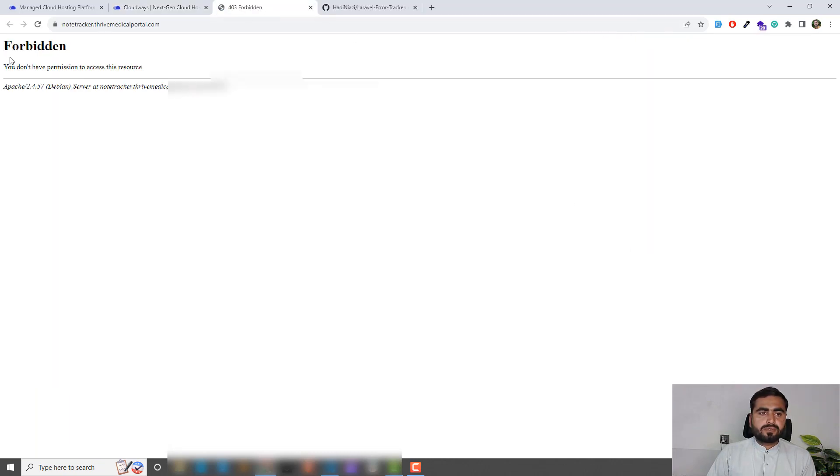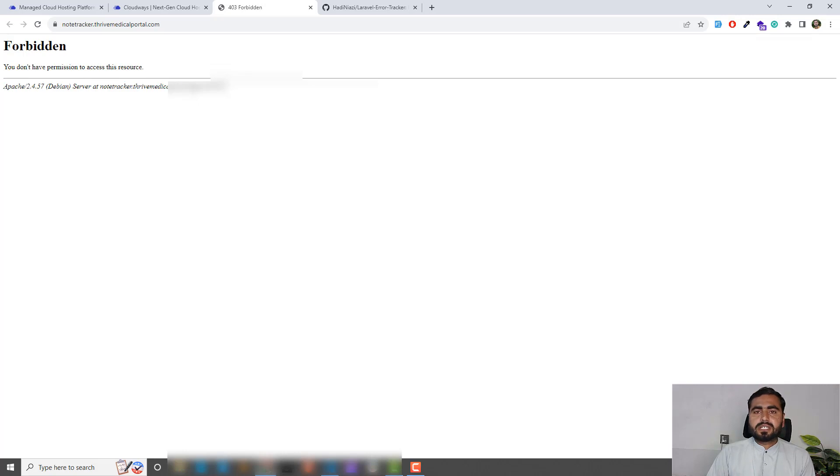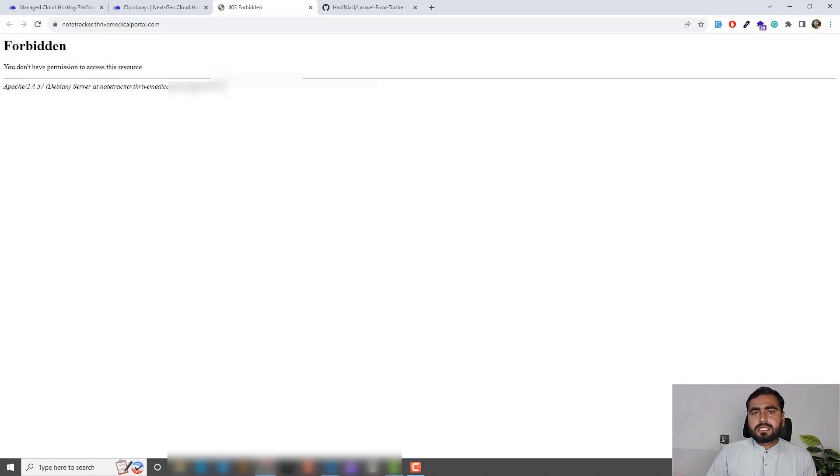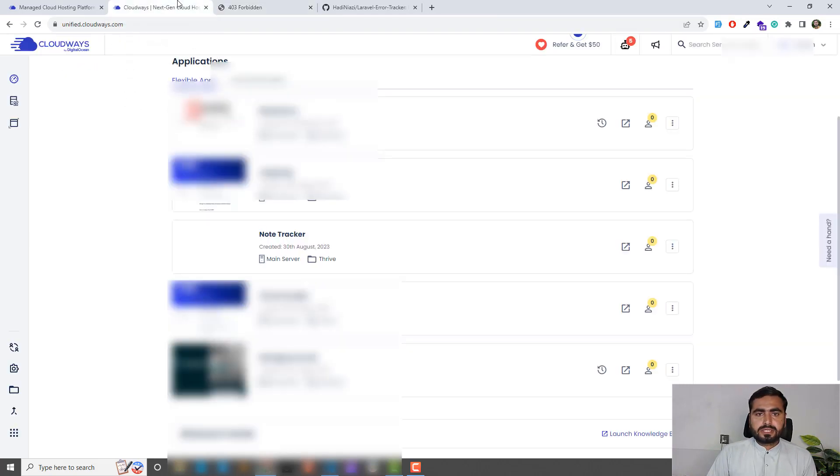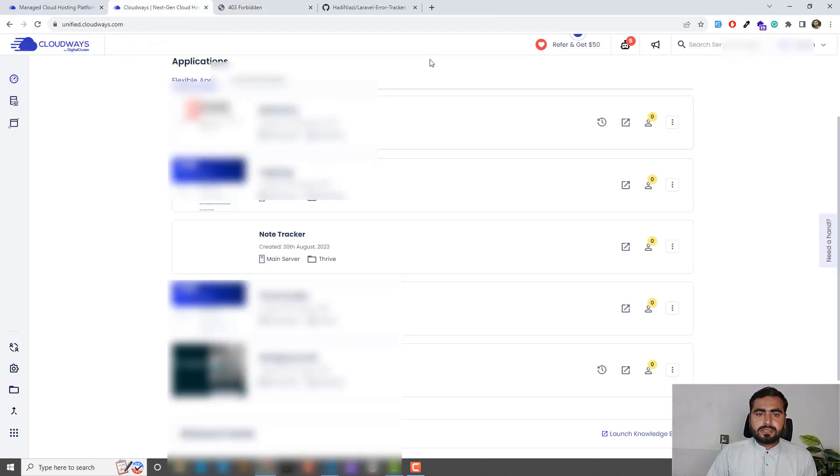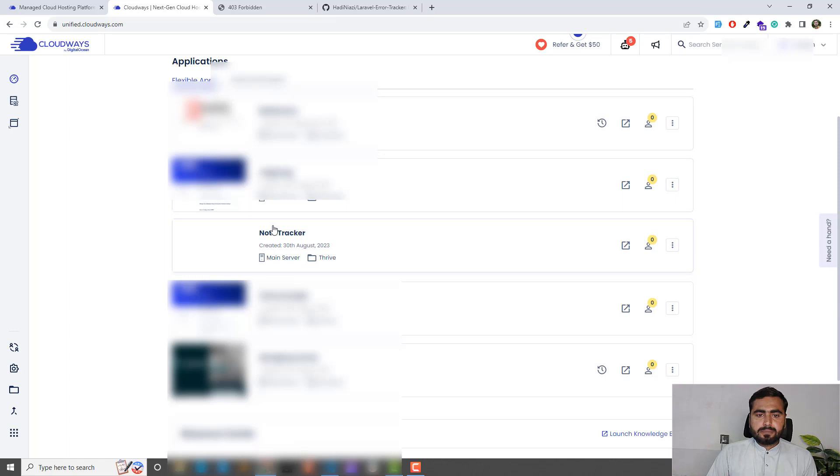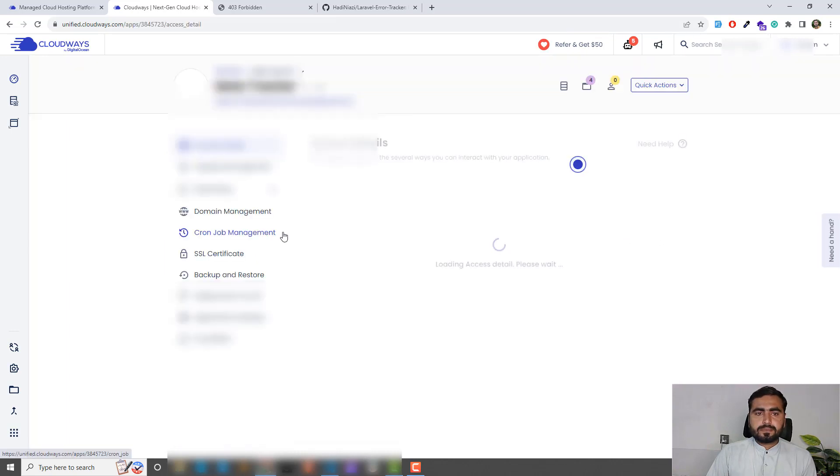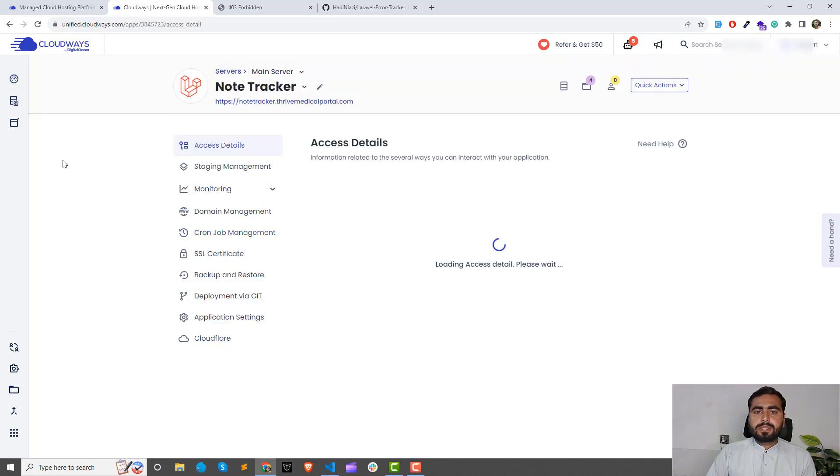Let's go here and open this out. For now it's forbidden because there is nothing inside the domain directory. Let's go back and here I'm going to open the Node Tracker. Click on this and it will open all of the details.